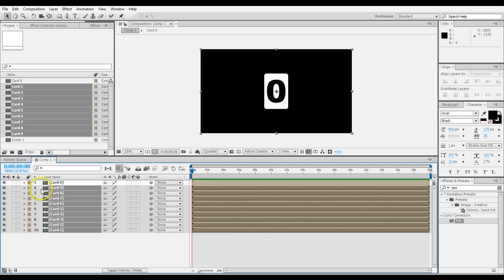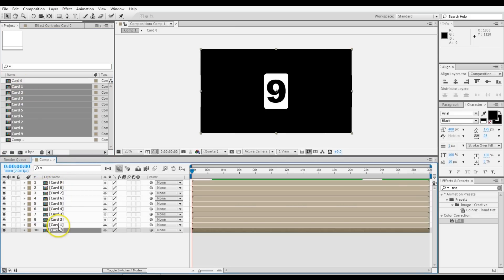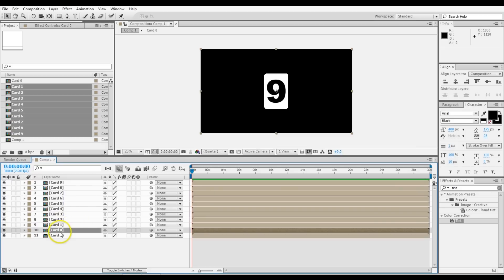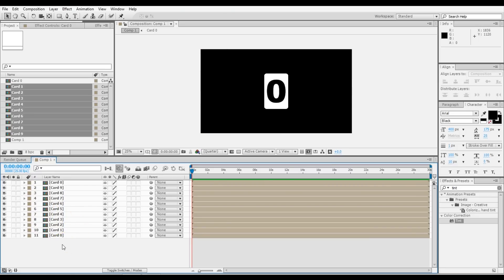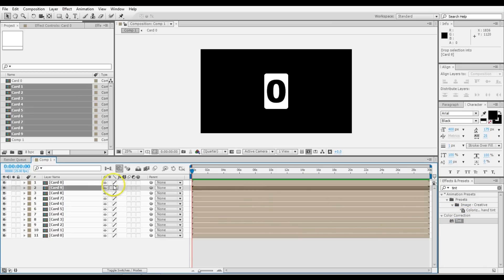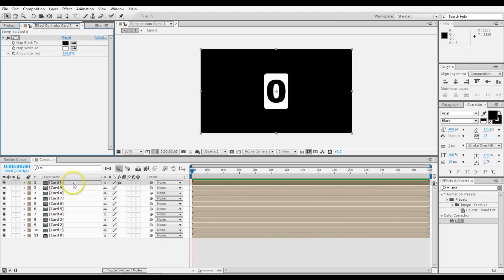Take them all and drag them all into the main composition. We've got 0 through 9, and we know that when we animate these, we also want it to start and end on 0. So duplicate Card 0 and put that up to the top. The next thing is to apply color — apply a tint to Card 0 on the top here.